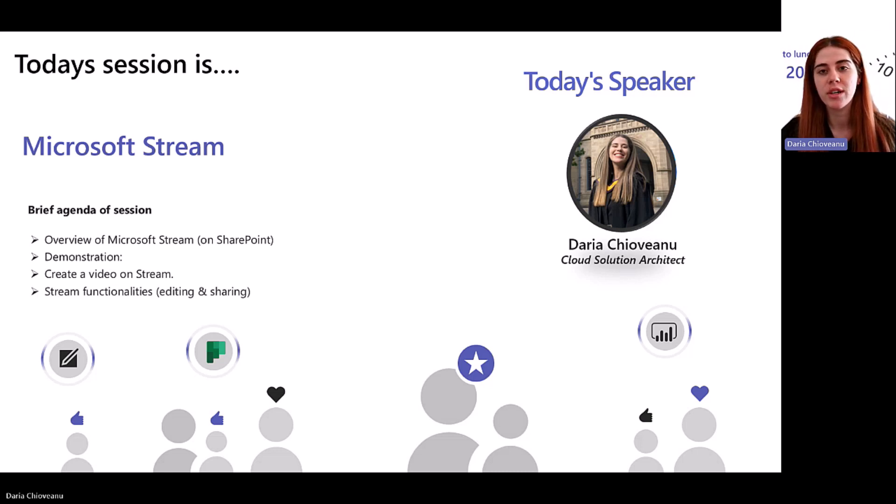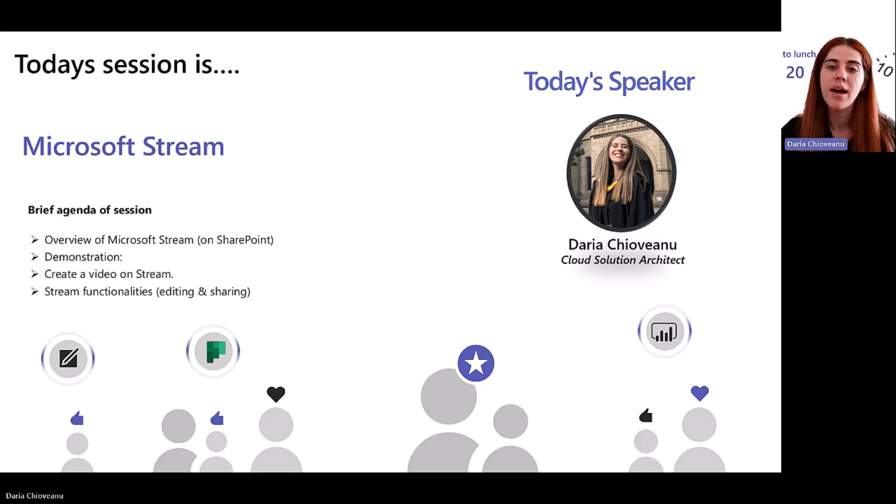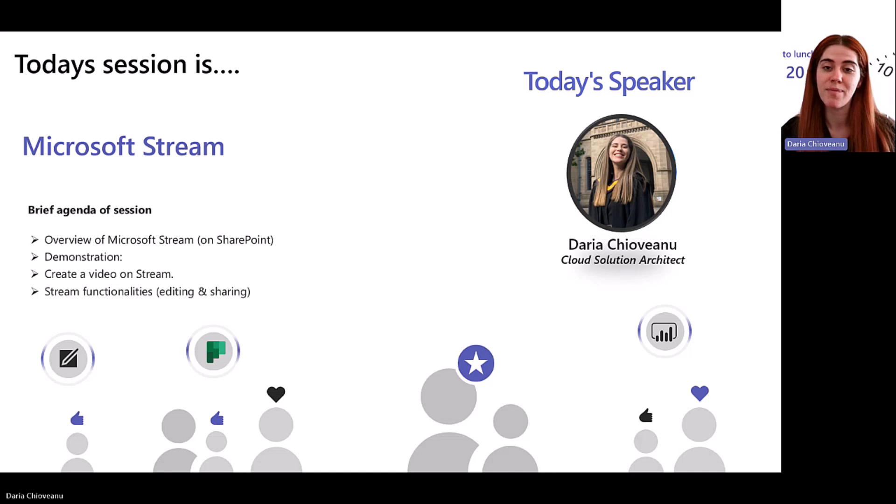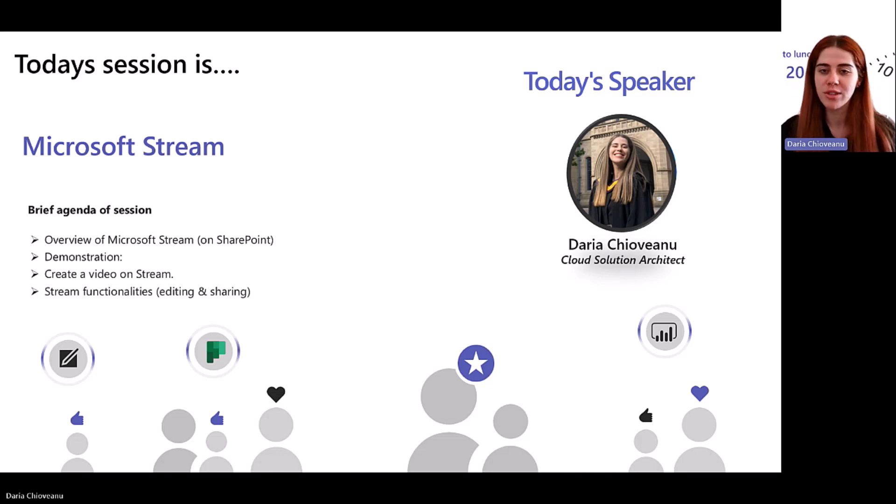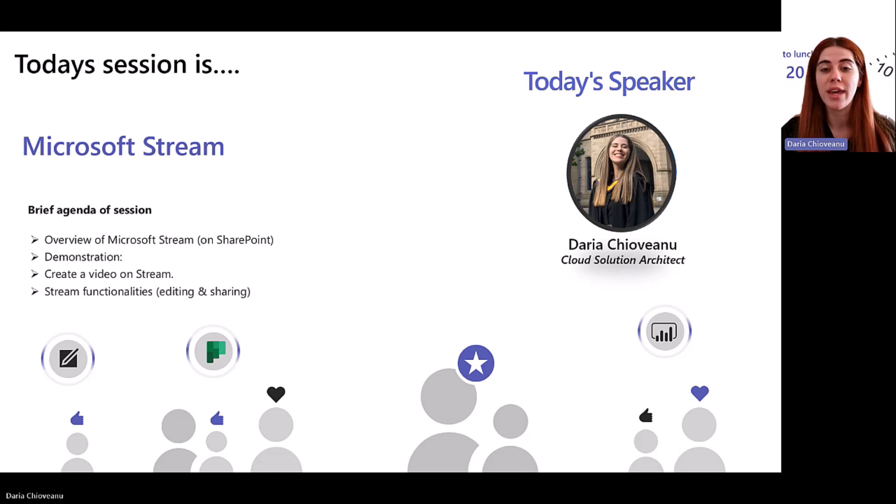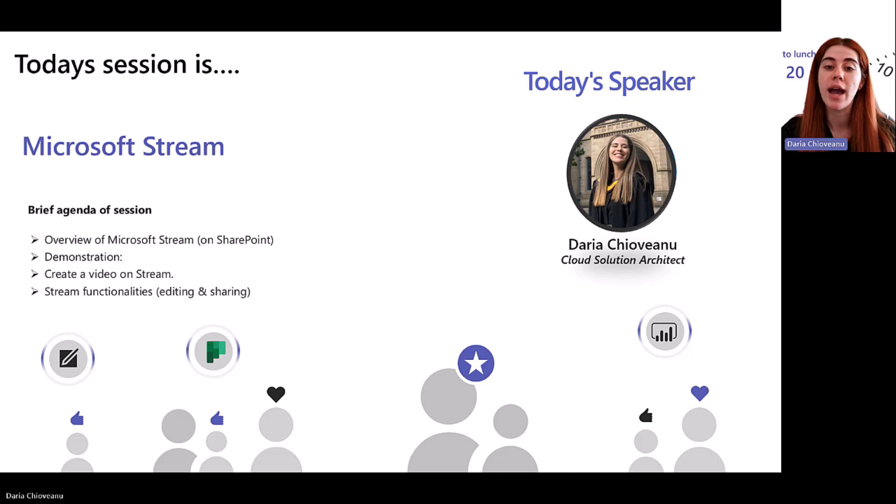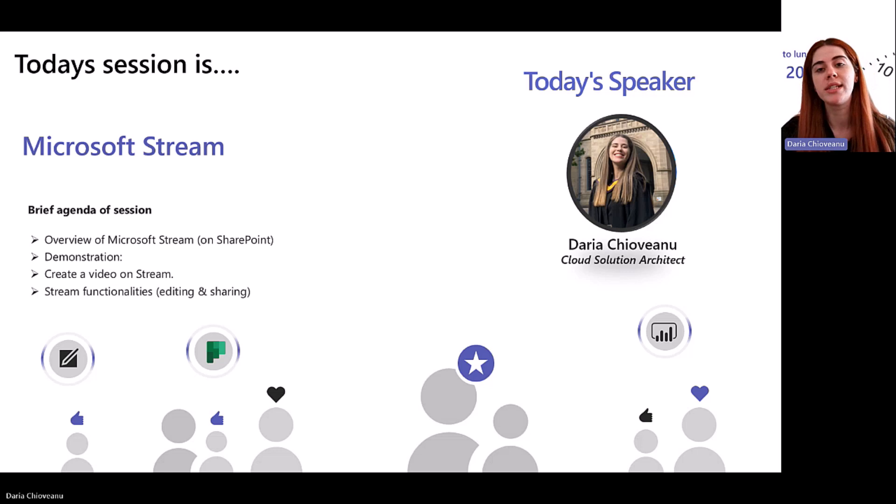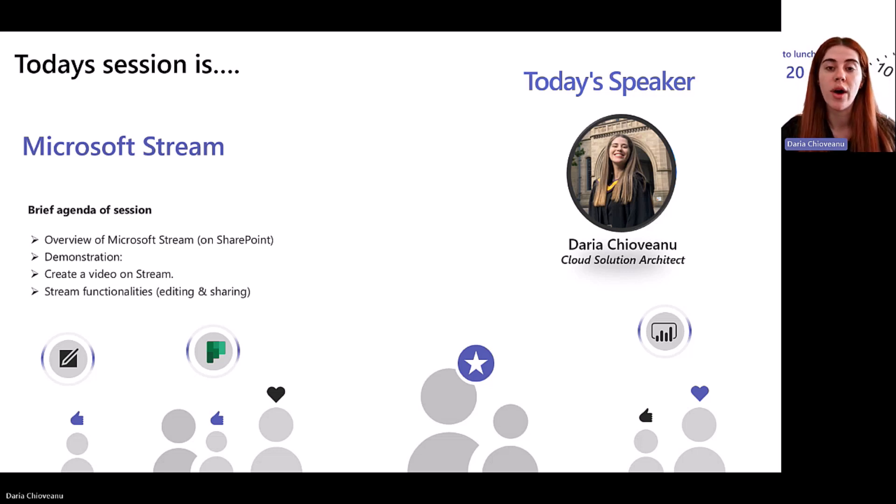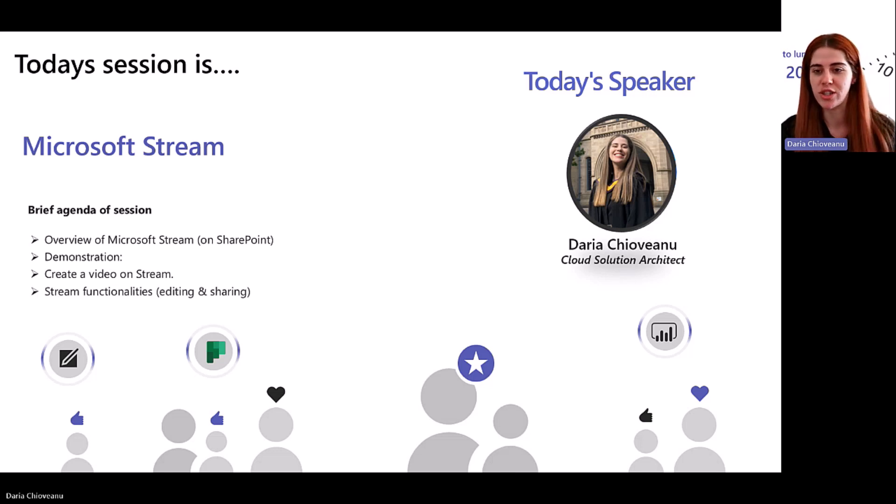So far we've covered some productivity tips with Viva Insights, how to protect your time, how to protect your well-being as well, loop components and lists. So thank you for attending those sessions. If not, head to our YouTube channel and go have a look at those. But the star of our show today is going to be Microsoft Stream. And as usual, I will start with a brief overview of Stream on SharePoint, and then swap to a live demo environment and showcase the tool. So we're going to create together a video on Stream. We'll see some Stream functionalities when we do create that video, and also how to record a meeting in Teams and how to record your PowerPoint presentation. So let's get started.